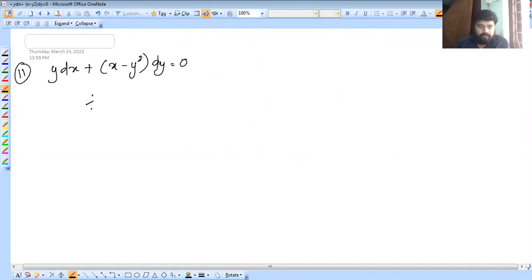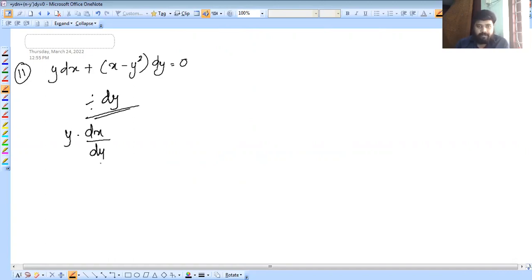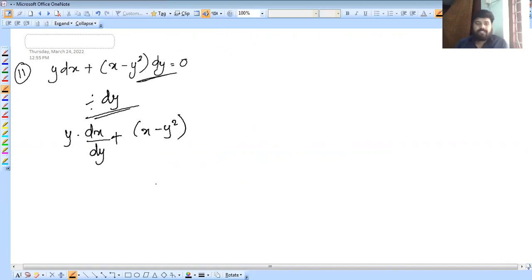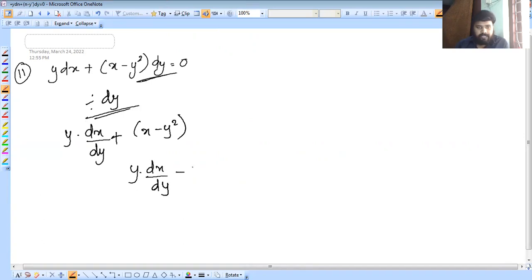Let's work through the next problem. We divide by dy: y into dx/dy plus x minus y squared equals zero. Moving y squared to the right: y into dx/dy plus x equals y squared. All terms are divided by y.